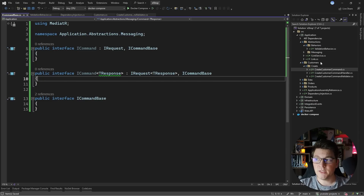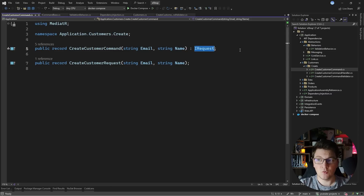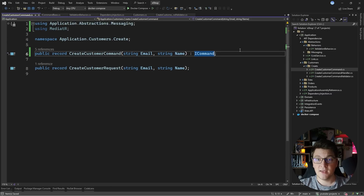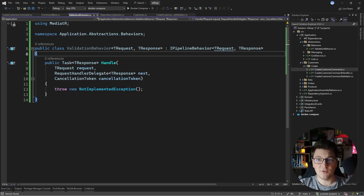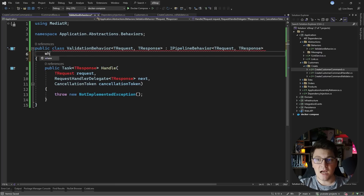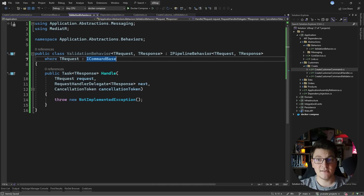Now I can go ahead and adjust the CreateCustomer command. Instead of implementing IRequest, we're going to implement ICommand, which also implements ICommandBase by extension. The whole point of this is being able to go to the validation behavior and add a generic constraint — I can say where TRequest and specify that TRequest has to be an ICommandBase implementation. Now this is only going to apply to my commands, as long as they implement one of the two ICommand interfaces.